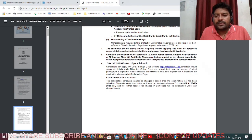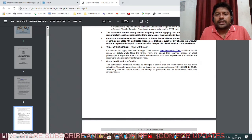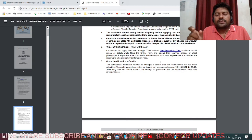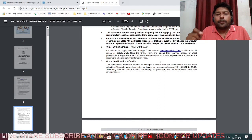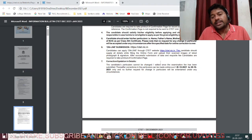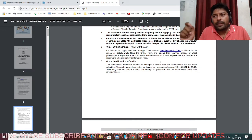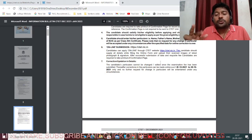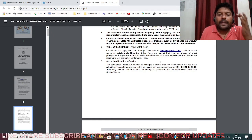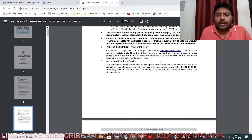Candidates must satisfy the eligibility criteria. For Paper 1 - for teaching Class 1 to 5 - you need a Diploma in Education, that is D.Ed. For Paper 2 - for teaching Class 6 to 8 - you must have completed a Bachelor of Education, that is B.Ed., after your graduation. Only if you satisfy these criteria can you apply for CTET.